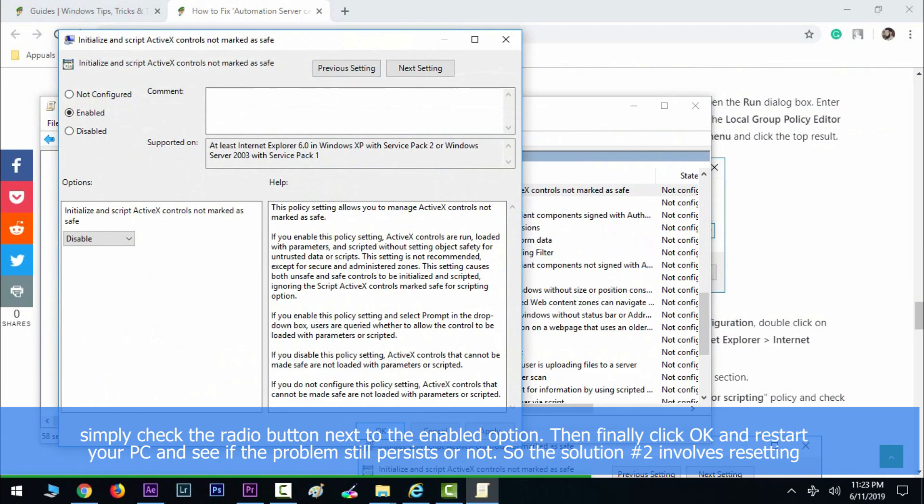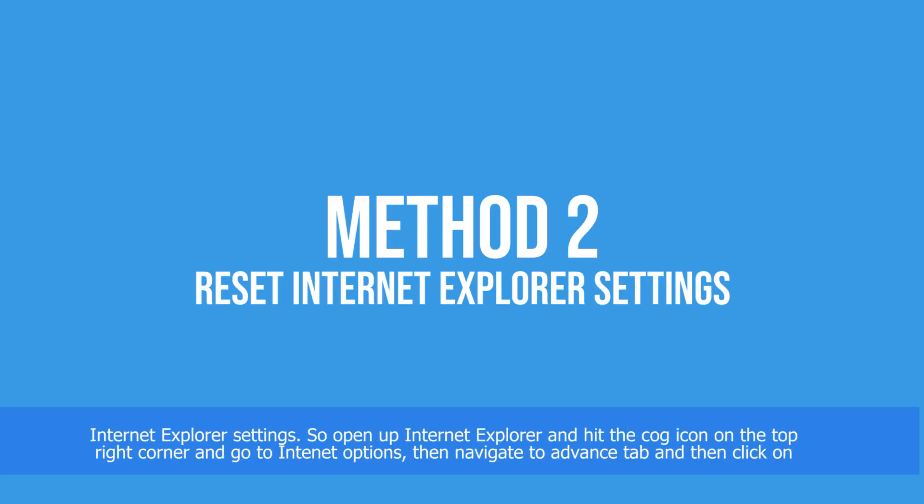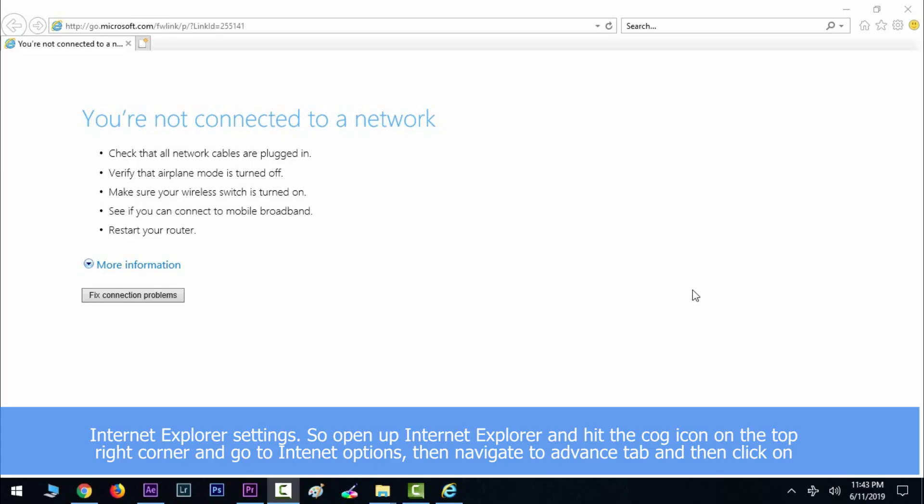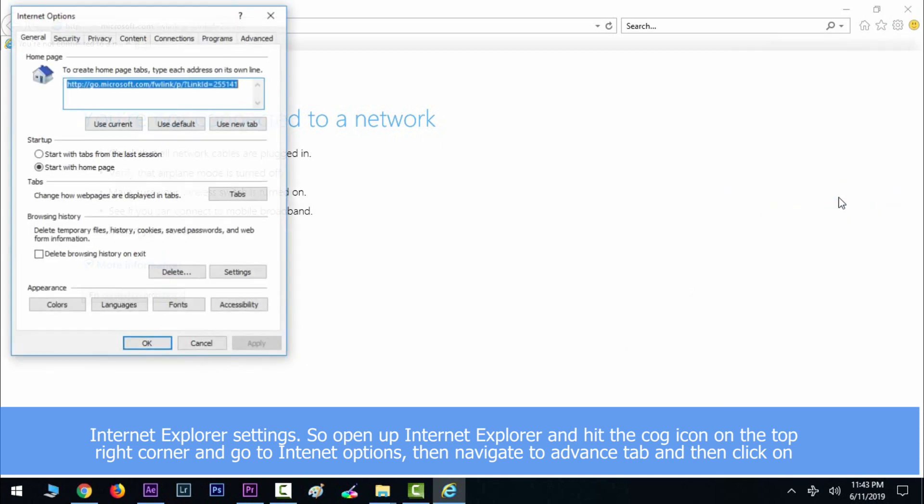Solution number two involves resetting Internet Explorer settings. Open up Internet Explorer and hit the cog icon on the top right corner and go to Internet Options. Then navigate to Advanced tab and then click on Reset.